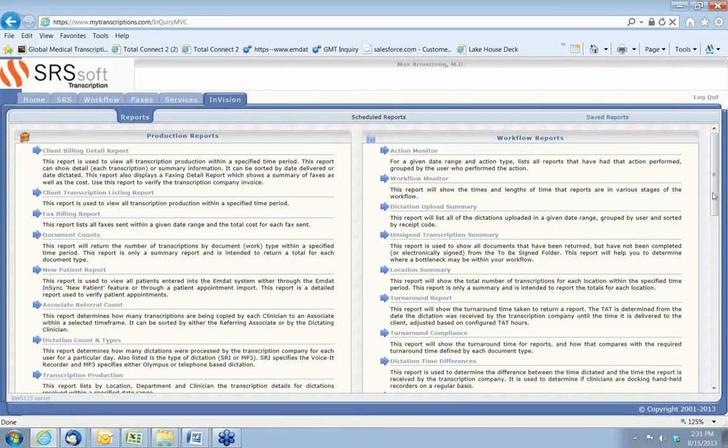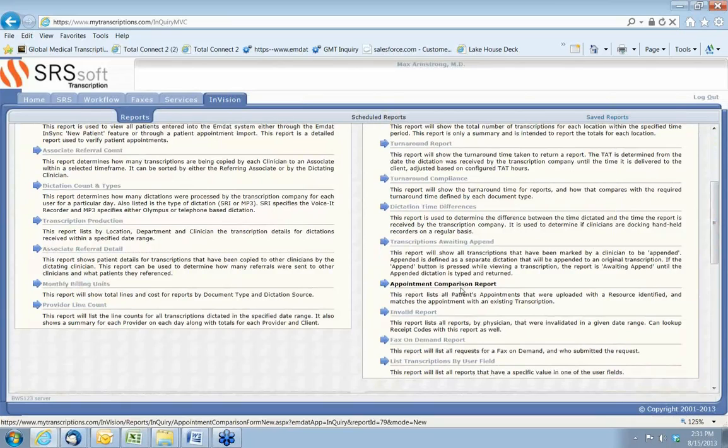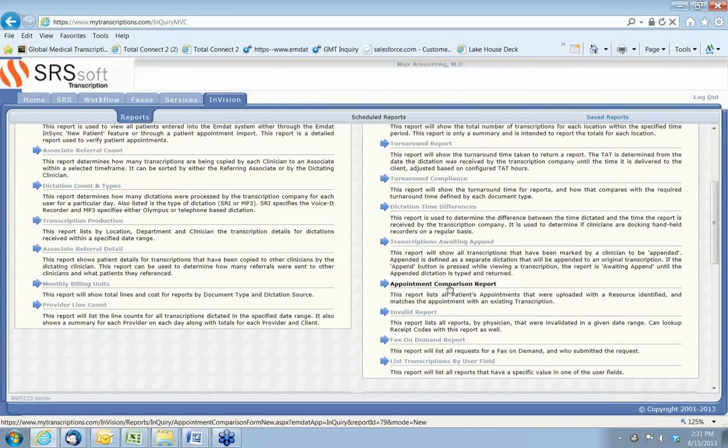Even more important, a lot of you have probably had experiences where providers say, I know I dictated on Mary Smith. Well, we have a report that many of our practices use daily. It's called an appointment comparison report. And since we have that real-time feed from the practice management system into SRS, we actually now manage and will give a report what was on the schedule versus what was dictated and what was returned as a transcribed report. It is a wonderful, wonderful way to get a full handle on your transcription, your transcription needs, and a full service workflow and solution.